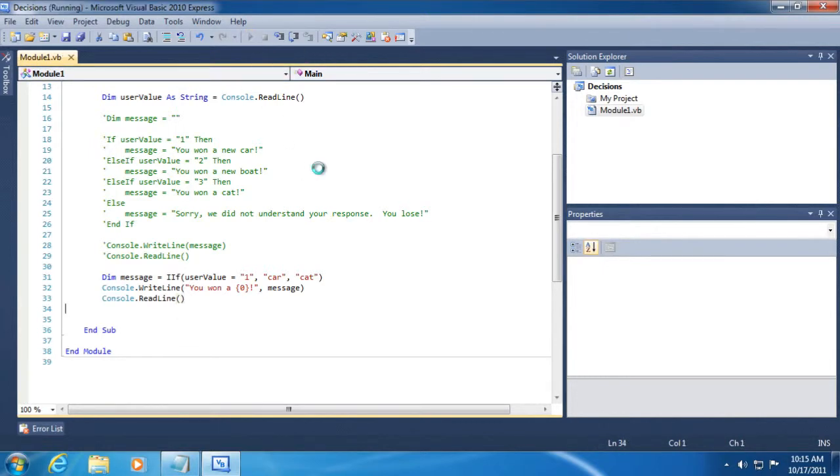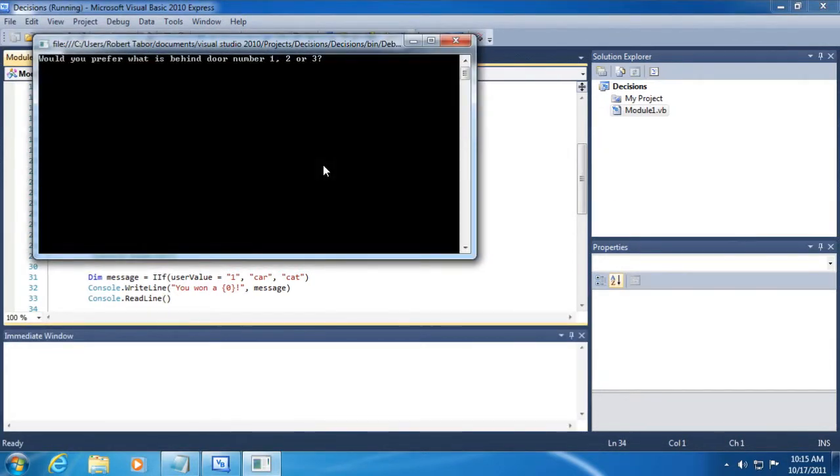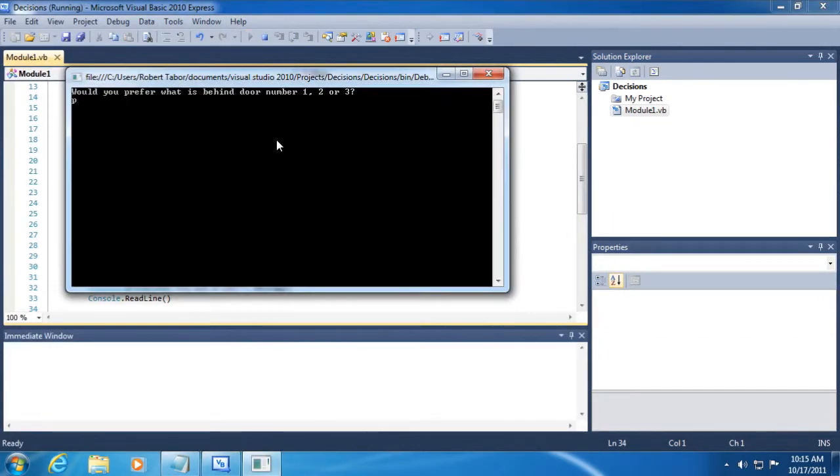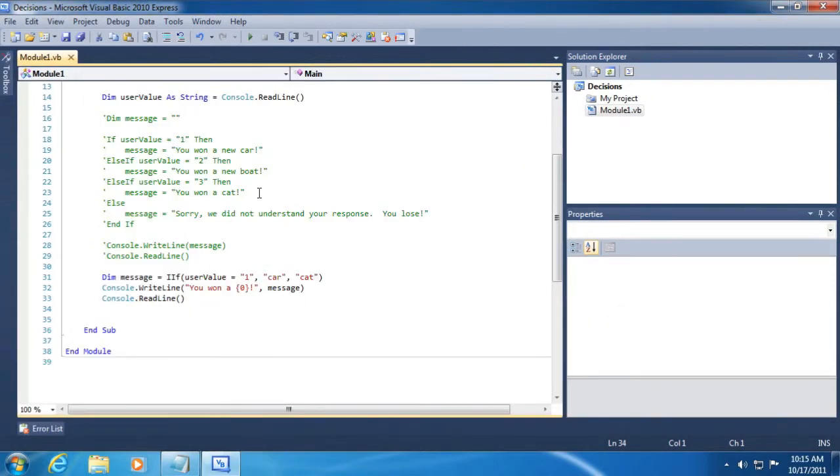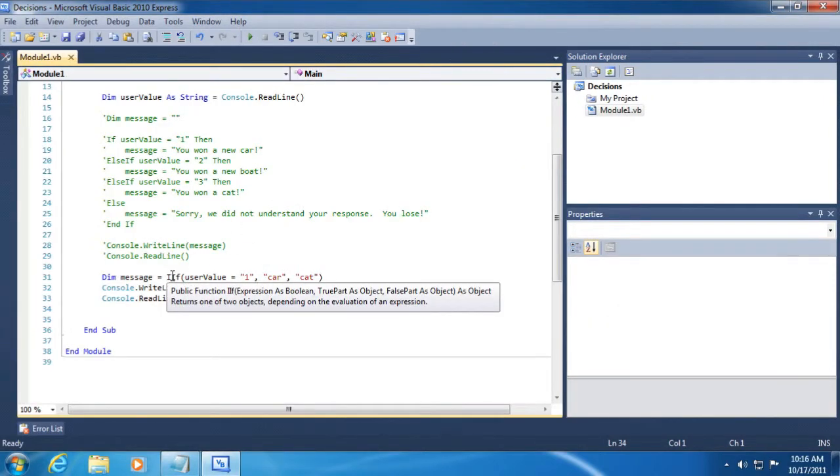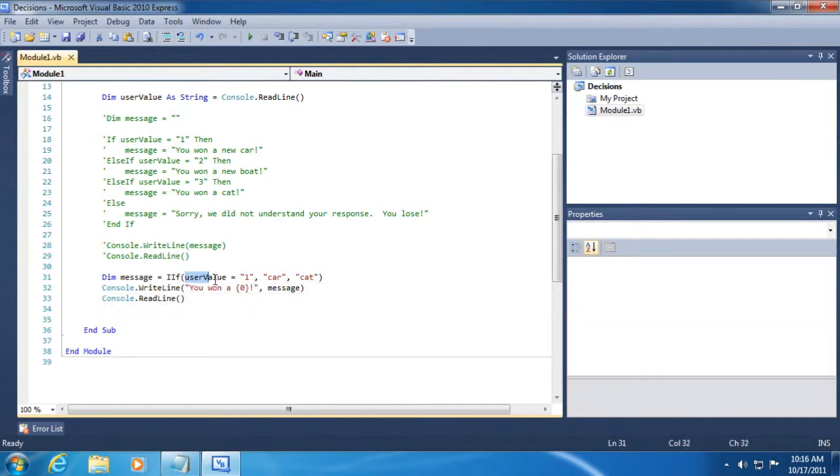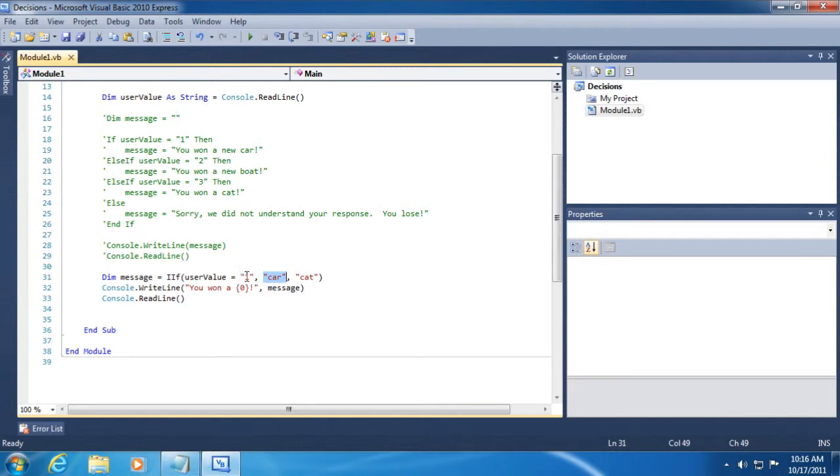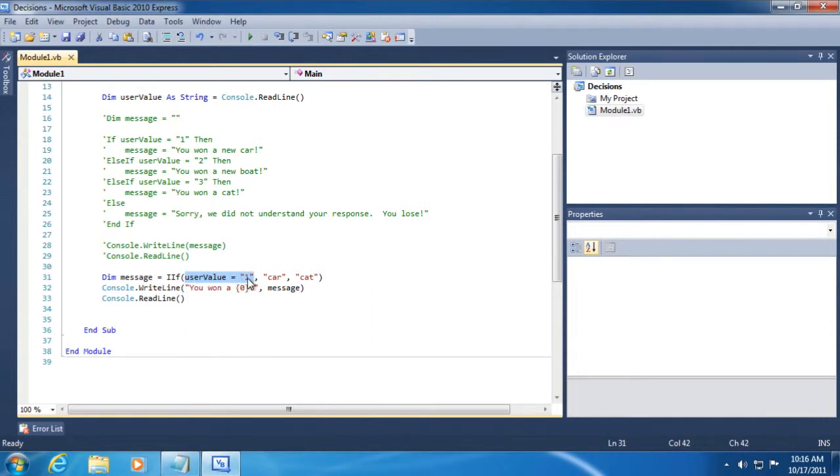All right, so let's see how this works. Probably need to change that message, but I'll leave it for now. And so let's run it now and type in the letter P. You get the consolation prize, a cat. So the key here is this IIF, which, as you can see, helps us returns one of two objects depending on the evaluation of an expression. So here is the expression we are evaluating. Is this true or false? Either user value is equal to one or it's not. If it is, then set the value of message to the literal string car. If user value is not equal to one, then set the value of message to the word cat. So it's either going to be car if user value is true or if user value equals one is true. Or if it's not true, then you'll set it to this second argument cat.